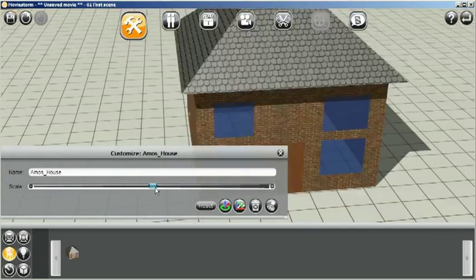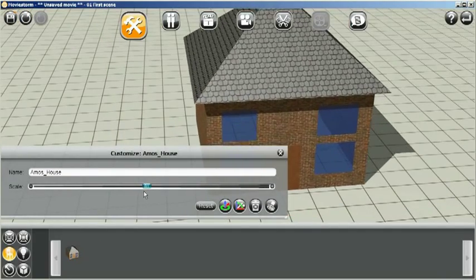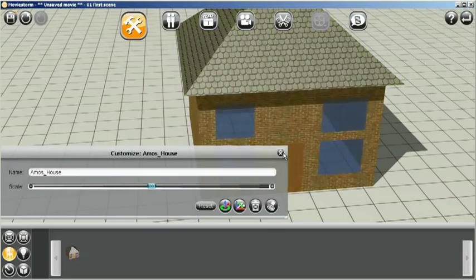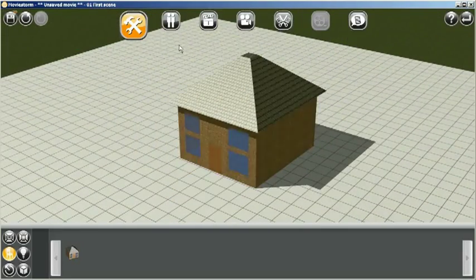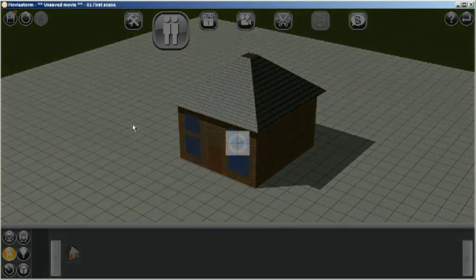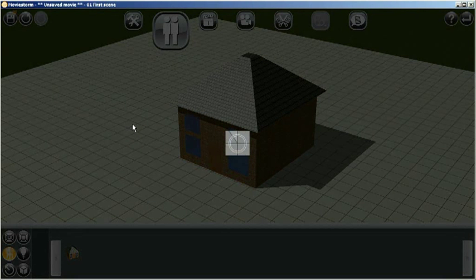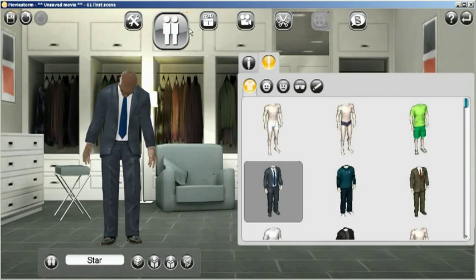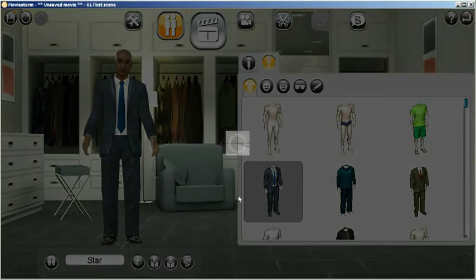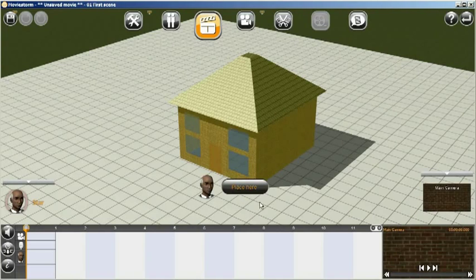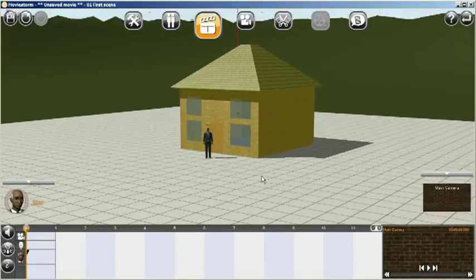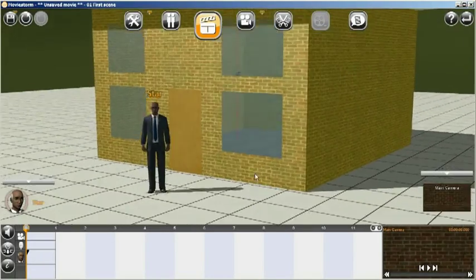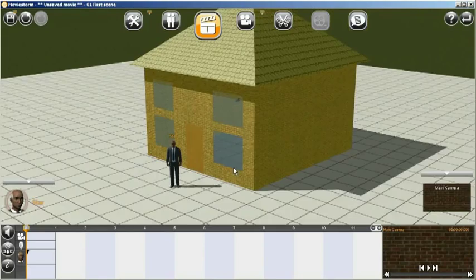And you can see that we've still got the scalability option there if we wanted to make it larger or smaller. So now just to check the scale of the item, create a default character and then place him on the set. And you can see basically that our house is near enough the right size.